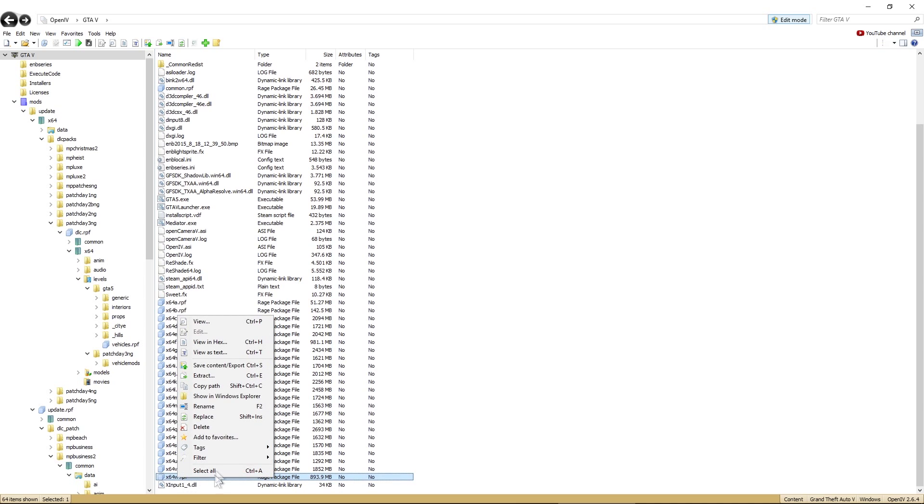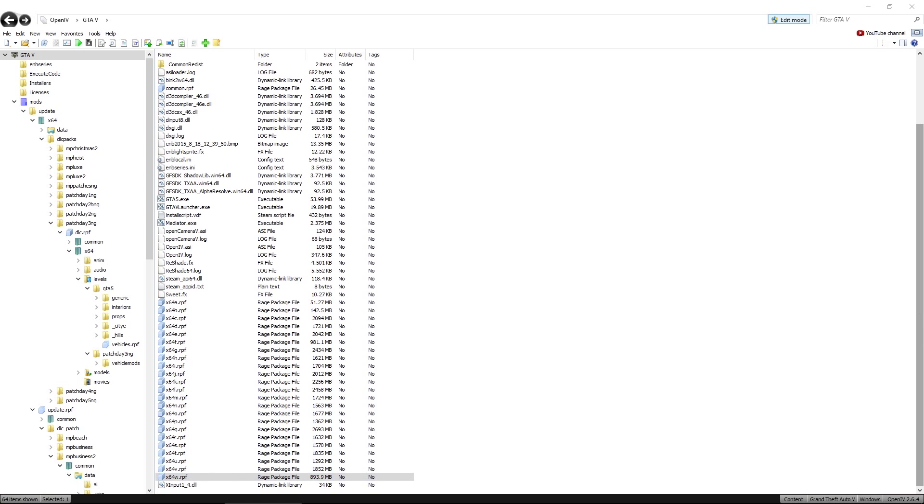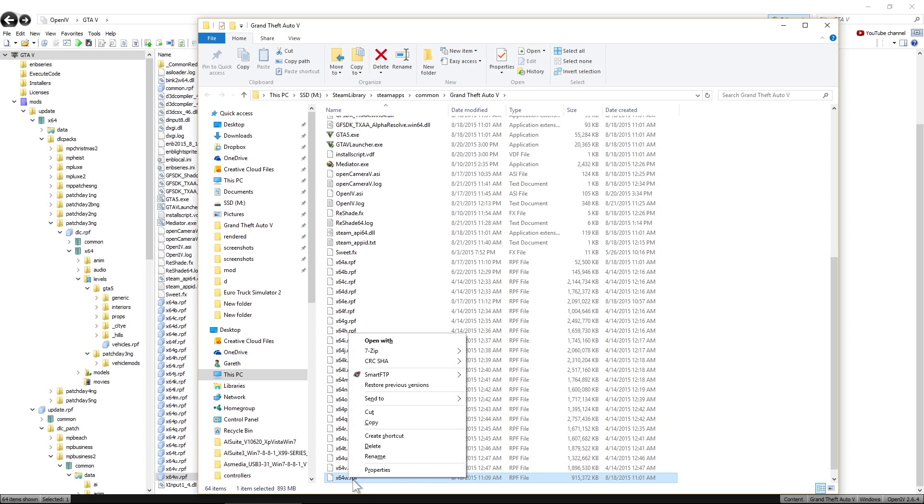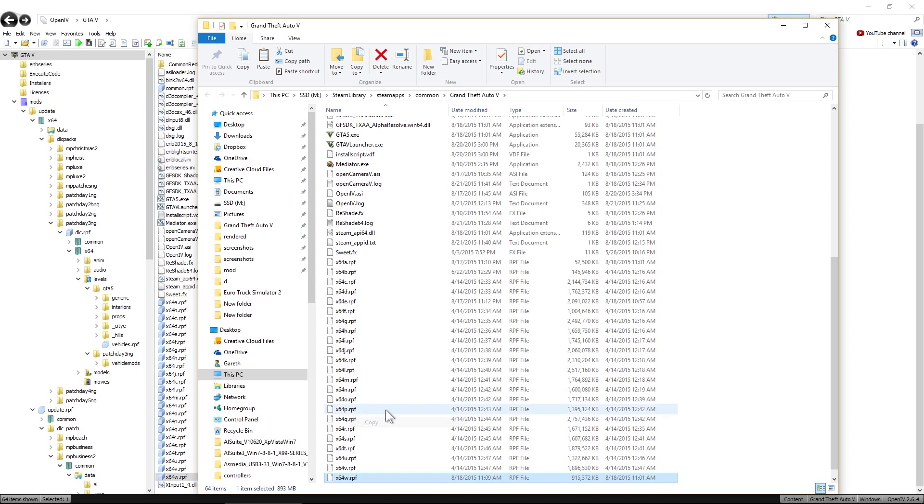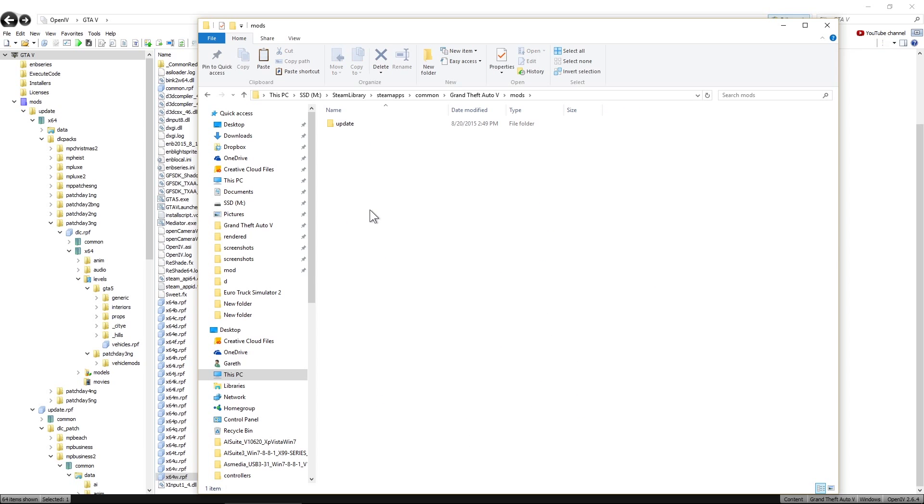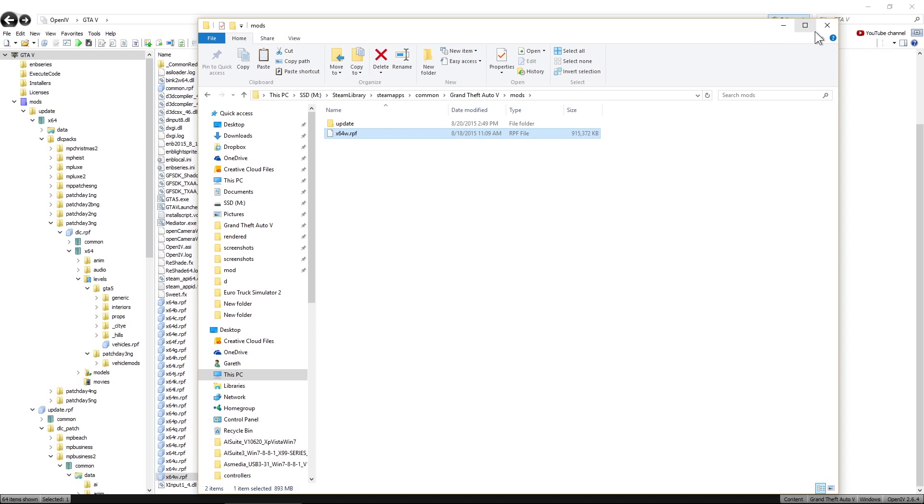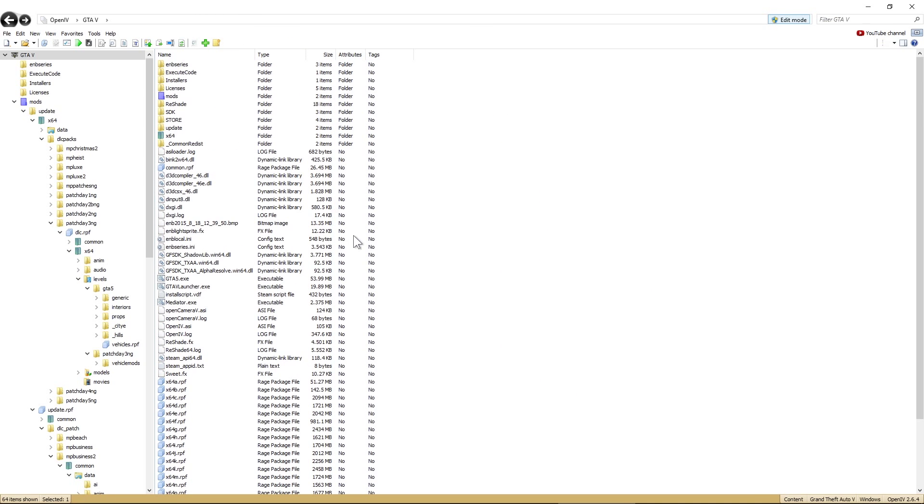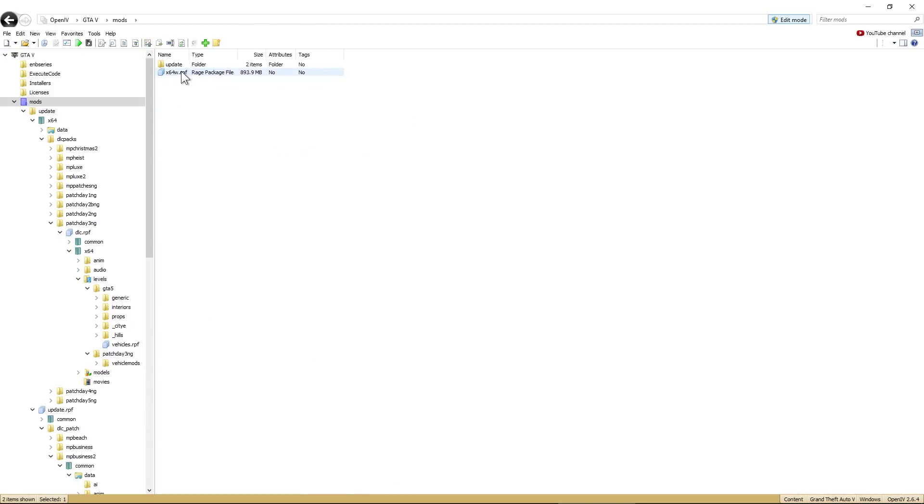Do that if you right-click on it, show in Windows Explorer. Hands up a Windows Explorer page. There it is. Right-click, copy, and mods. And just paste it in there. Close that down. So if we go up here, back in Open IV, mods folder. There it is. X64W. Double-click on that.